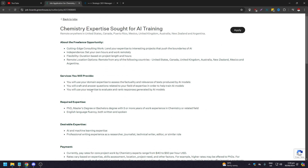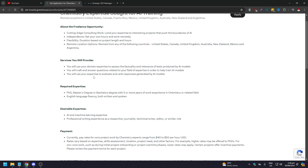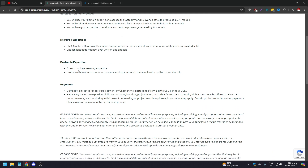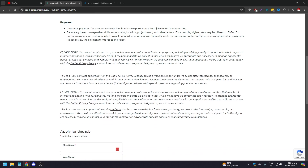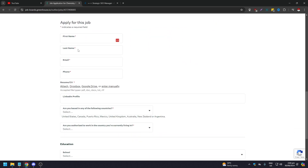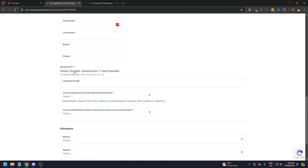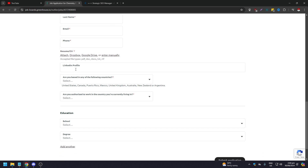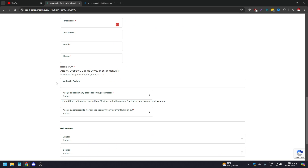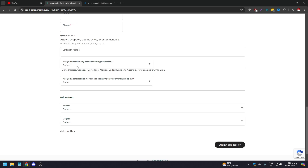The Outlier job post feels more organized — it shows the opportunity overview, services you need to provide, required expertise, desirable expertise, and payment information. There's a detailed description to read carefully. If you decide to apply, scroll down to fill in your first name, last name, email, phone number, and resume — via upload, Dropbox, or Google Drive. A LinkedIn profile link may also be requested.